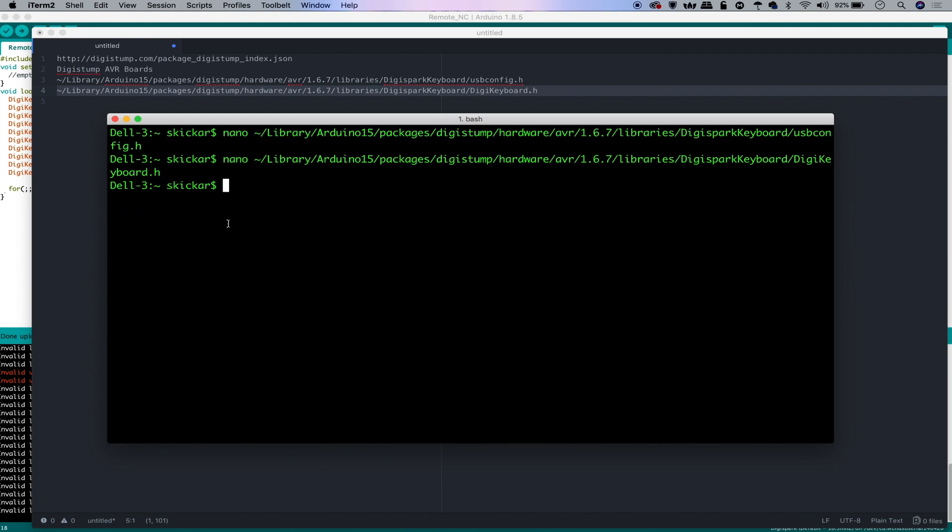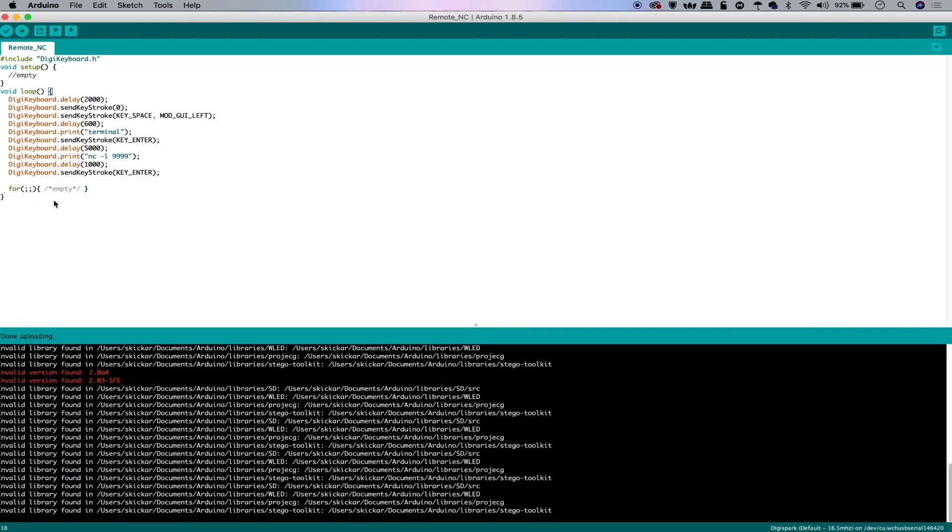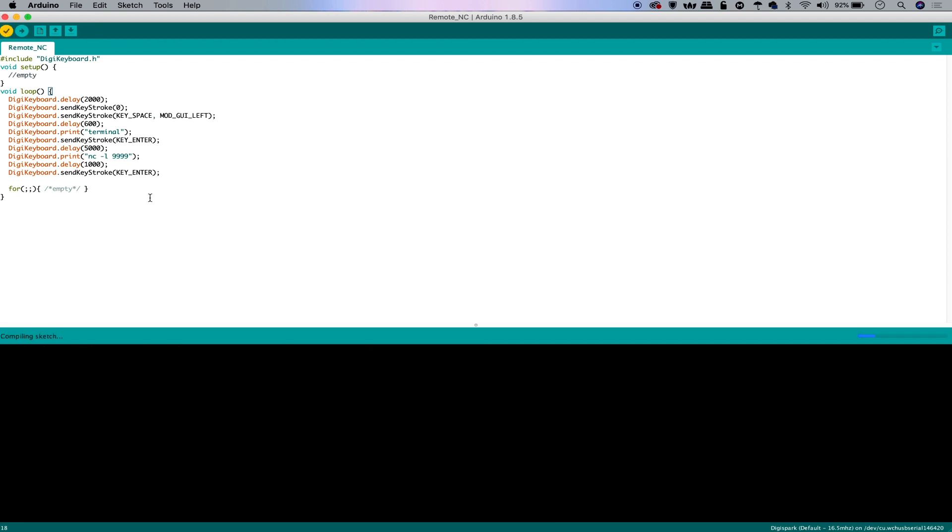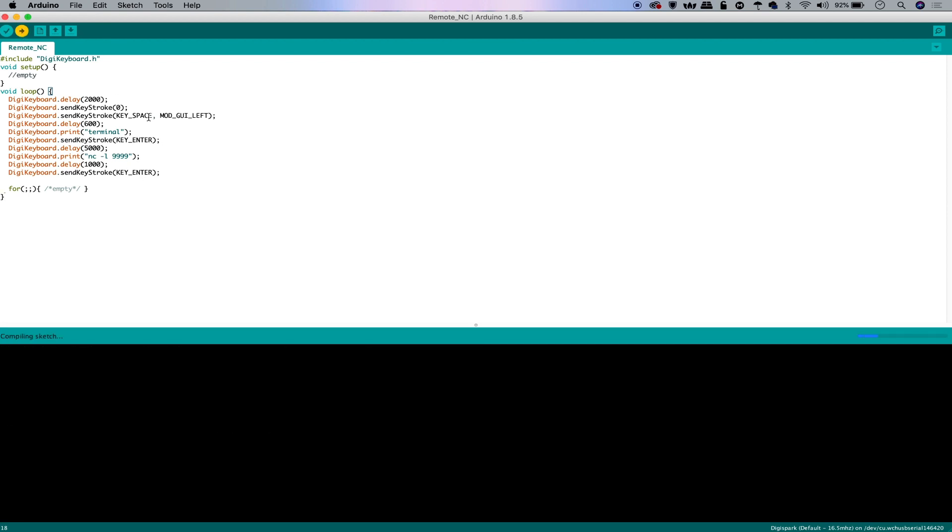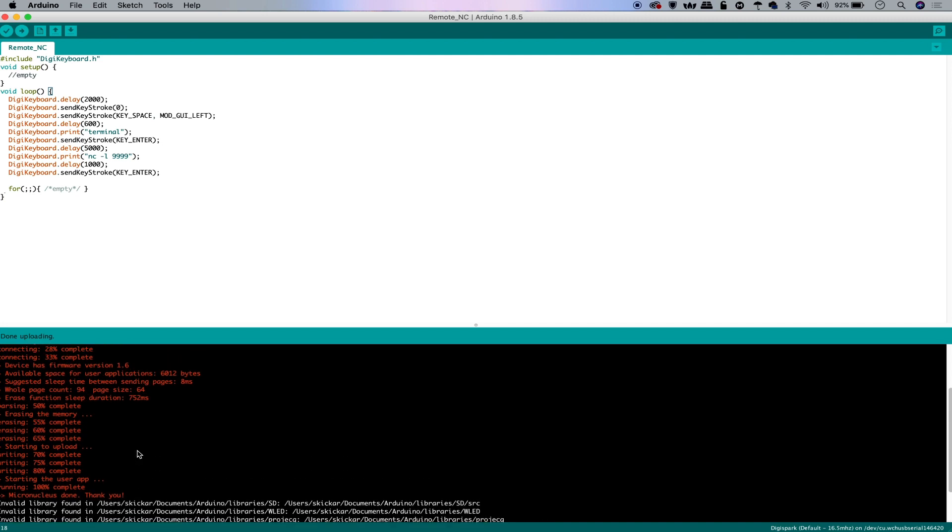Once you're done with that, we should actually be ready to put this on our digispark. And I'll show you how it's a little bit different because first we'll need to verify the scripts, we'll need to press upload, and then, and only then, we can plug this in. Because up until now, basically, it only listens for about five seconds when it starts up for the bootloader to load it. There you go. You can see I'll pull it out. It's 100% complete, and it's erased the existing payload, uploaded a new one, and we're done.